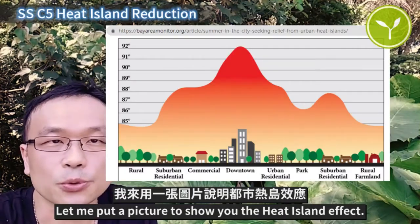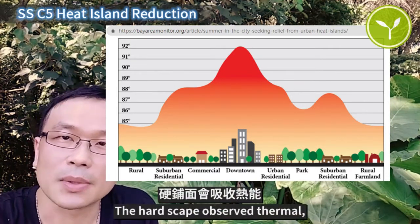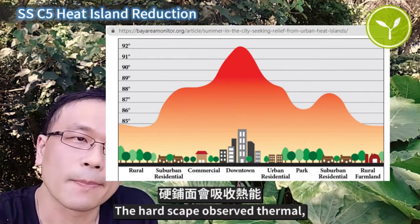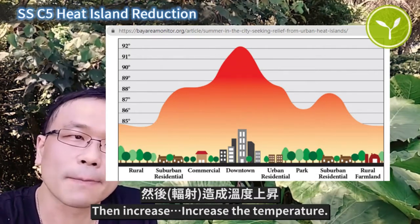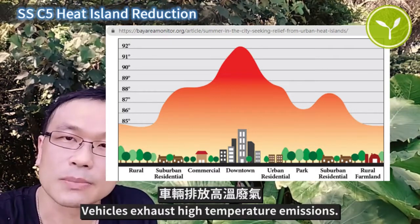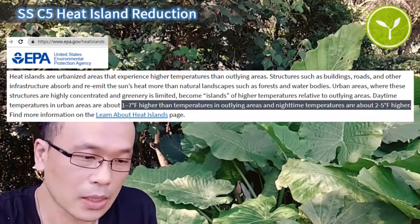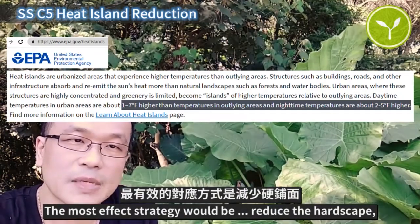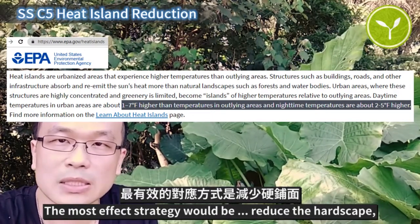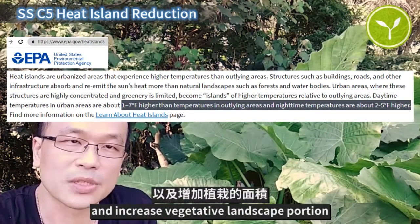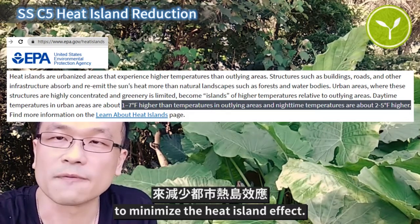Let me put a picture to show you the heat island effect. The hardscape absorbs thermal energy and increases the temperature. Vehicle exhaust produces high temperature emissions. Buildings reduce the airflow. The most effective strategy would be to reduce the hardscape and increase the vegetative landscape portion to minimize the heat island effect.